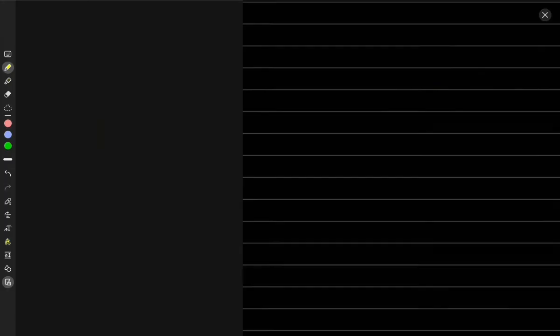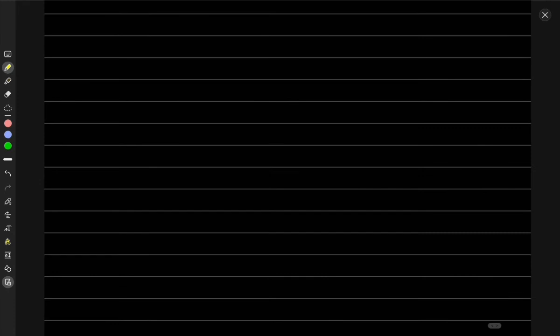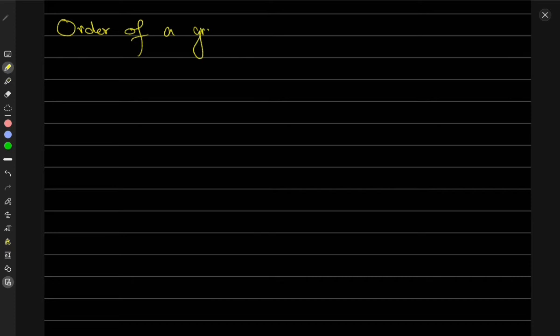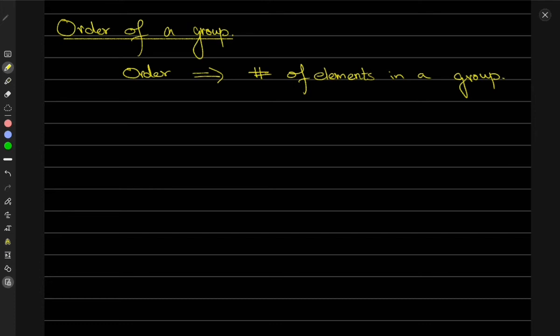Now we'll talk about some terms we'll be using, and then we'll end the video. The first term is known as the order of a group. The order of a group is defined as the total number of elements in a group.